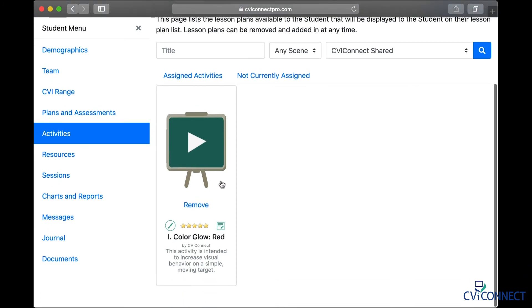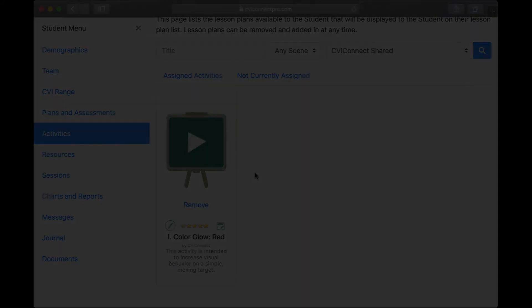Now, when you go to the iPad, these activities will load with the specific student for you. We will show you how to run activities and collect data from your student's experience with the CVI Connect Professional Edition iPad app in our next video.